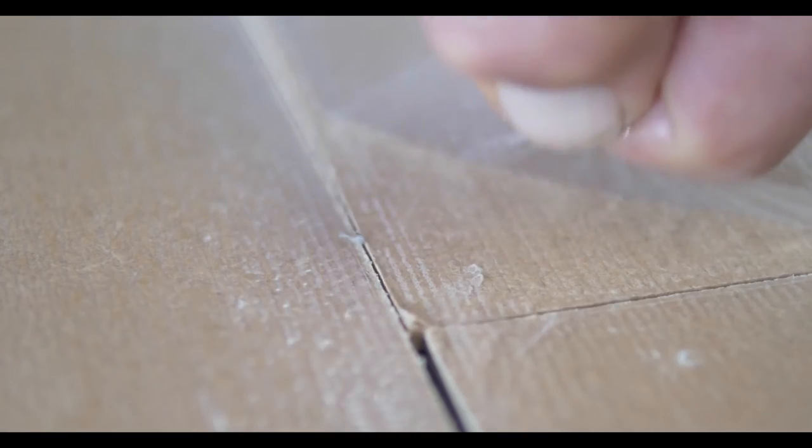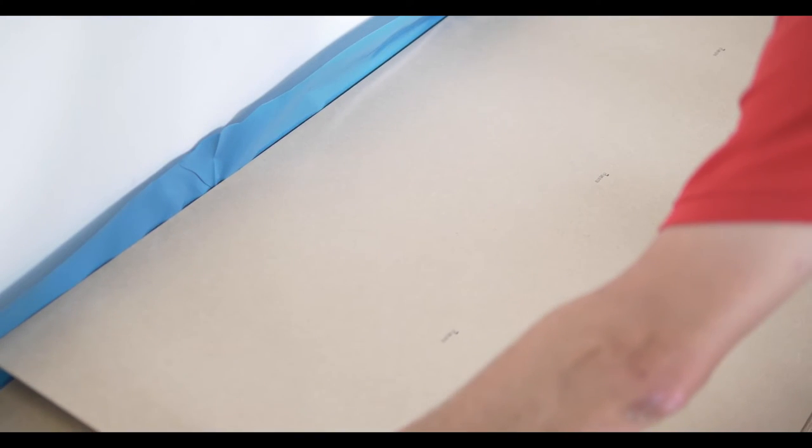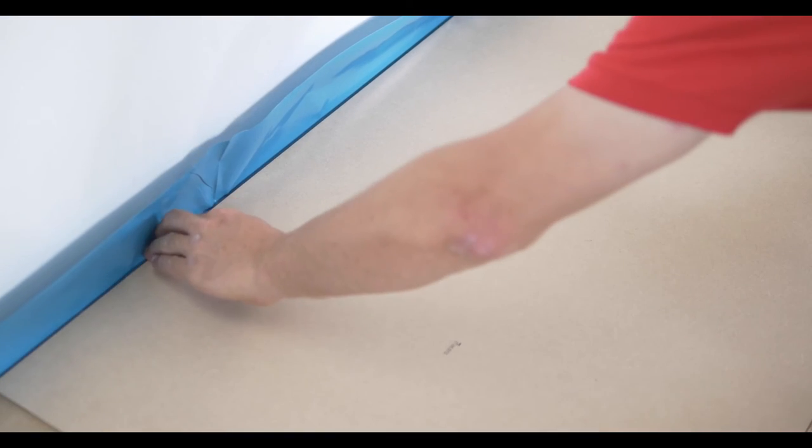Remove the protective film from the underlay boards before laying the upper boards. Lay the upper boards in running bond pattern. Always start the first row with a whole board.